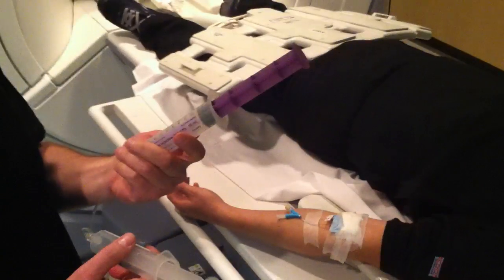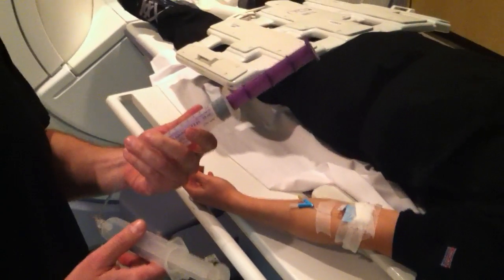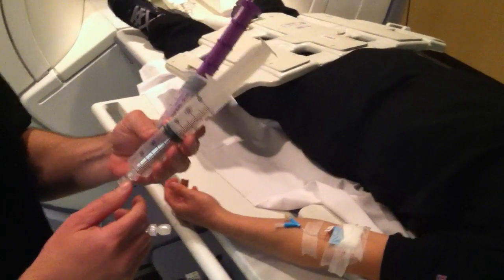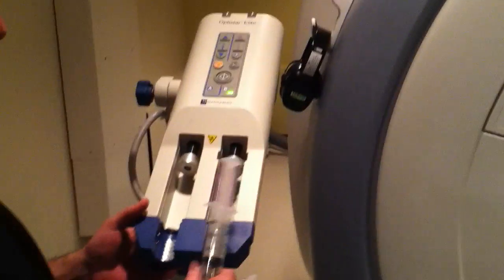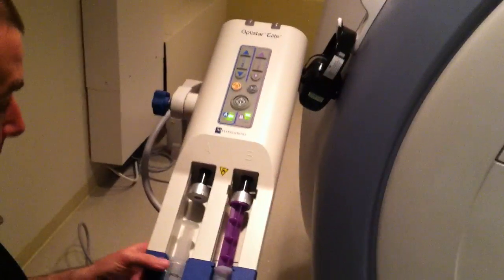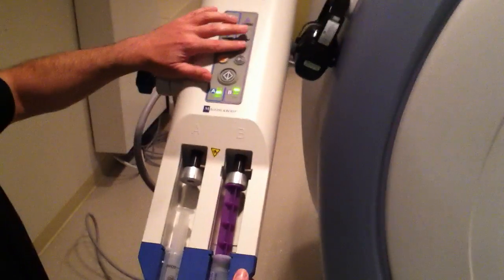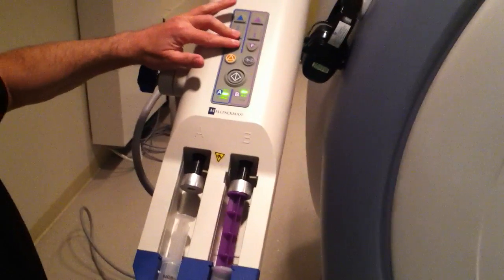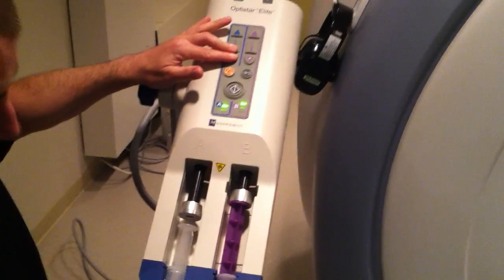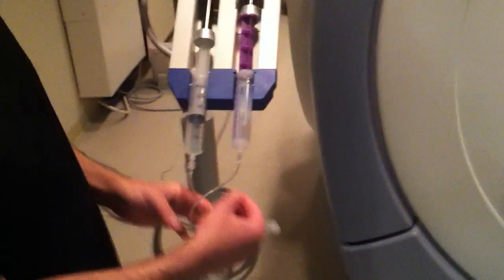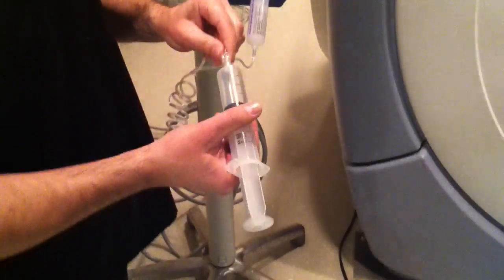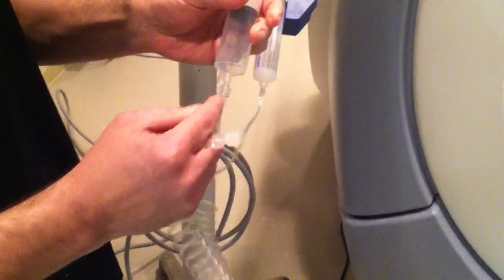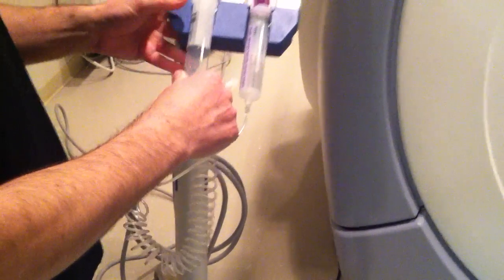What you're going to need is a 50cc syringe of saline and a 30cc syringe of gadolinium. We're going to put these into our power injector, this particular power injector. This model works this way, yours might be different. You'll notice that these are connected by a Y tubing. On this side of the Y tubing, there is a one-way valve. The one-way valve goes on the contrast side.